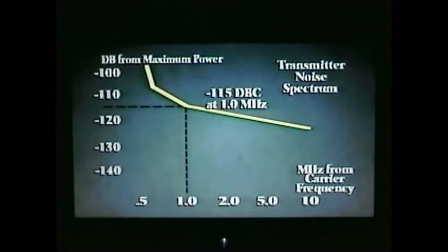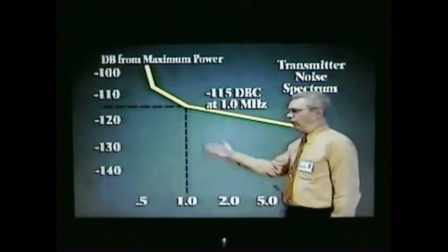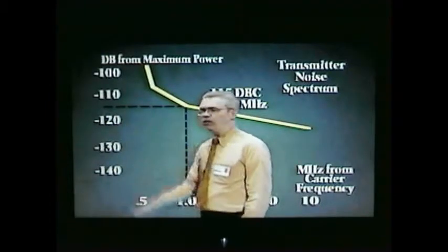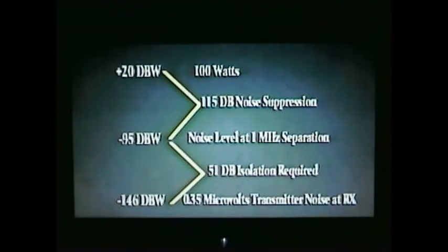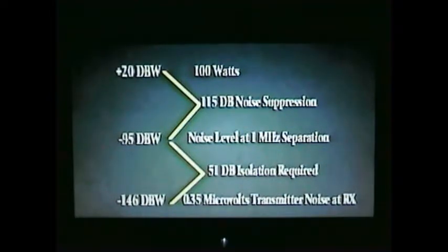Let's take an example. Suppose we're considering a receiver frequency 1 MHz away from a transmitter, and the graph shows that the transmitter noise is 115 dB below the carrier power at this 1 MHz spacing. If we have a carrier power of 100 watts, or plus 20 dBw, then the noise is 115 dB below this, or minus 95 dBw. This is the noise level at the transmitter output. We must now reduce this noise to our receiver sensitivity of 0.35 microvolts, or minus 146 dBw. The isolation needed is the difference between the minus 95 dBw transmitter noise output and the minus 146 dBw receiver sensitivity. So we must design to have 51 dB of isolation between the transmitter and receiver terminals.